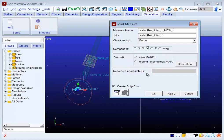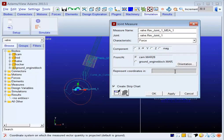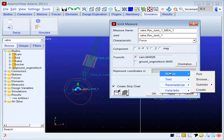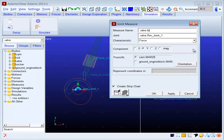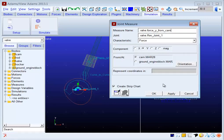Finally, you can also represent the coordinates in a coordinate system other than ground by using this field. If I make a simple example for the force, I say force in the Y from the cam and hit OK.